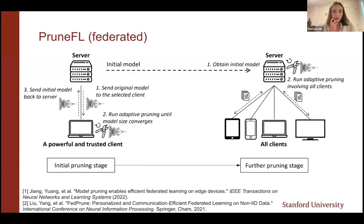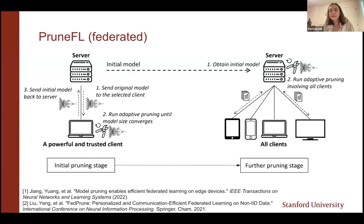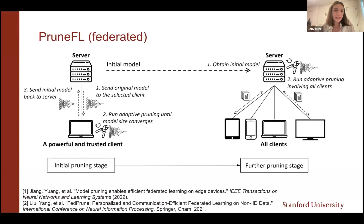There are more complicated ways to use pruning. For example, in these two works, the server initializes the network, sends it to a client, the client alone performs some training, finds a pruning mask, and then the federated learning stage starts — all clients train this pruned model. One disadvantage is relying on one client to train to full convergence and extract a good pruning mask.